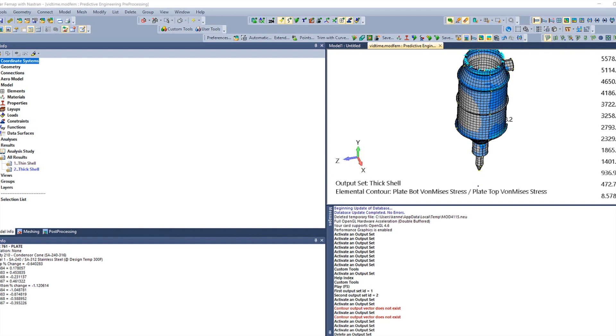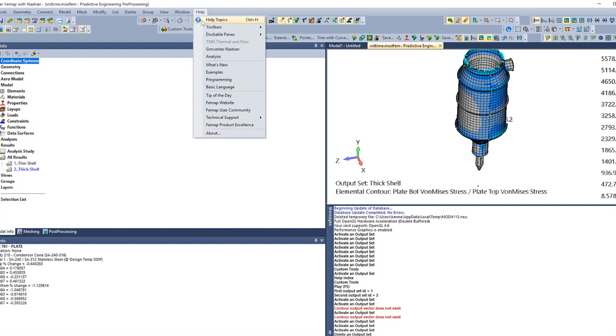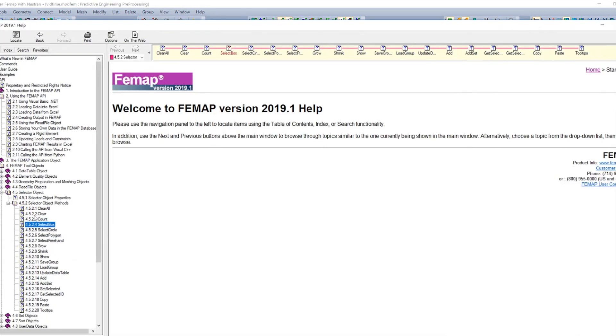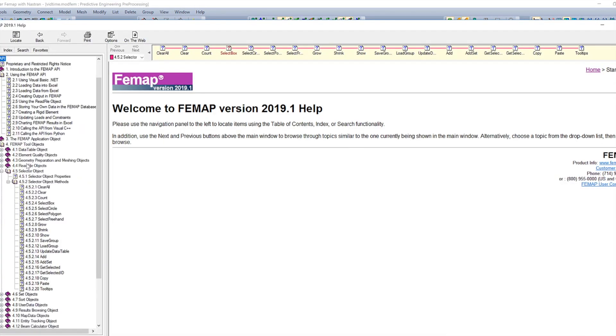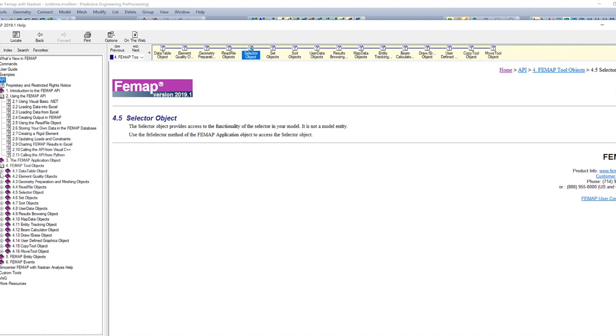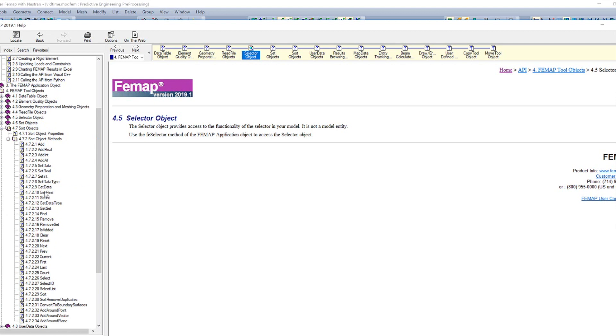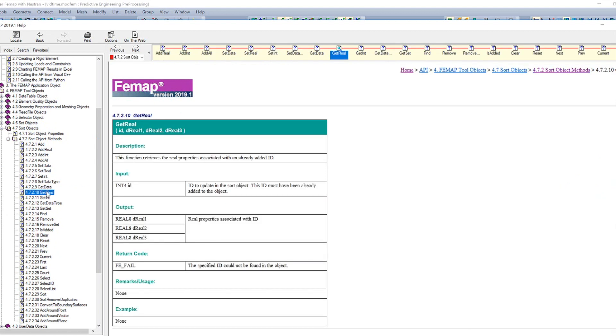You can see the different commands and then look them up in the help file, which if you come up here to About, you can see we have this API section right here. And when you open that up, you have a bunch of different information that you can work through the different objects. So as you're reading these things and you see something, you can come in here and see what that function does and get a feel for what's going on.